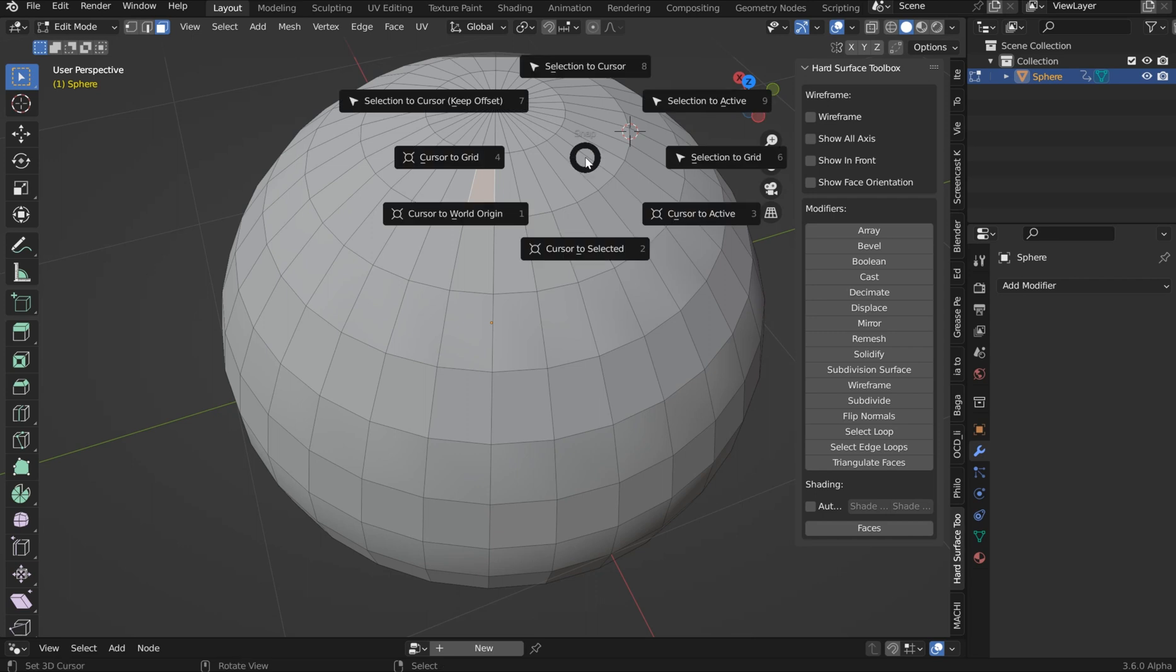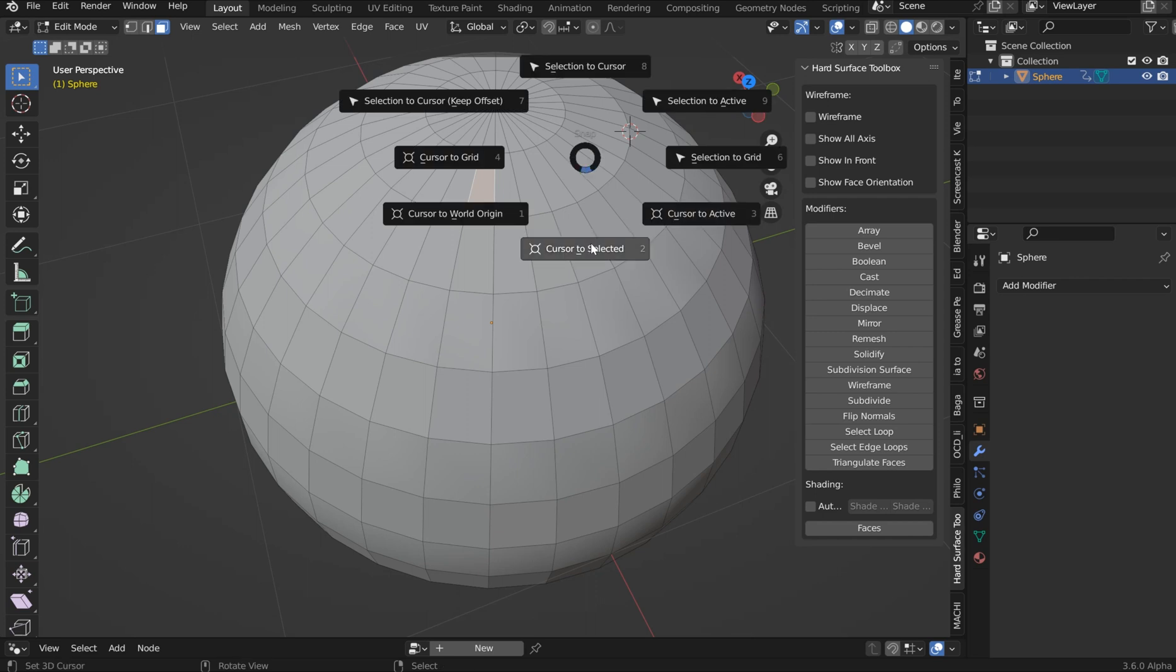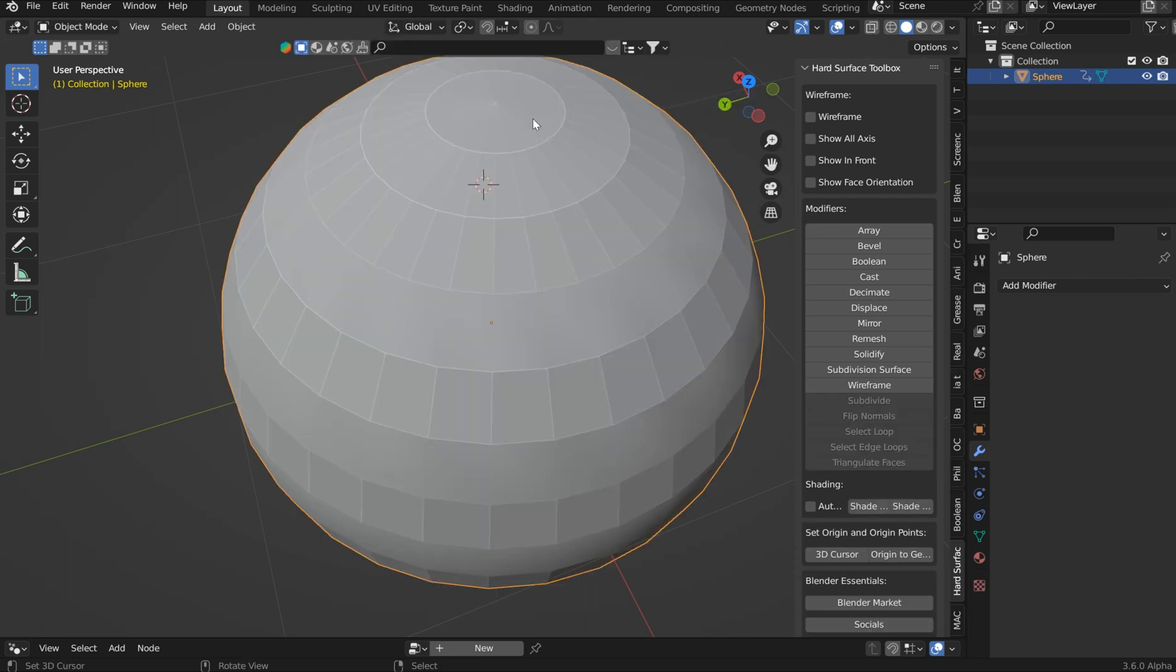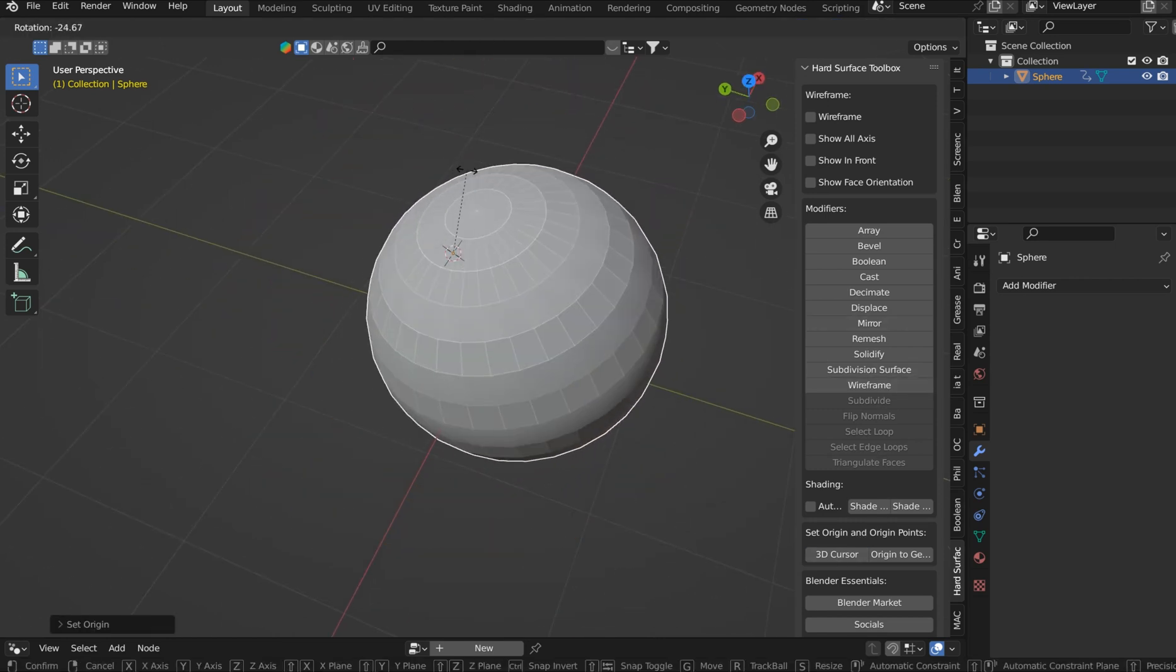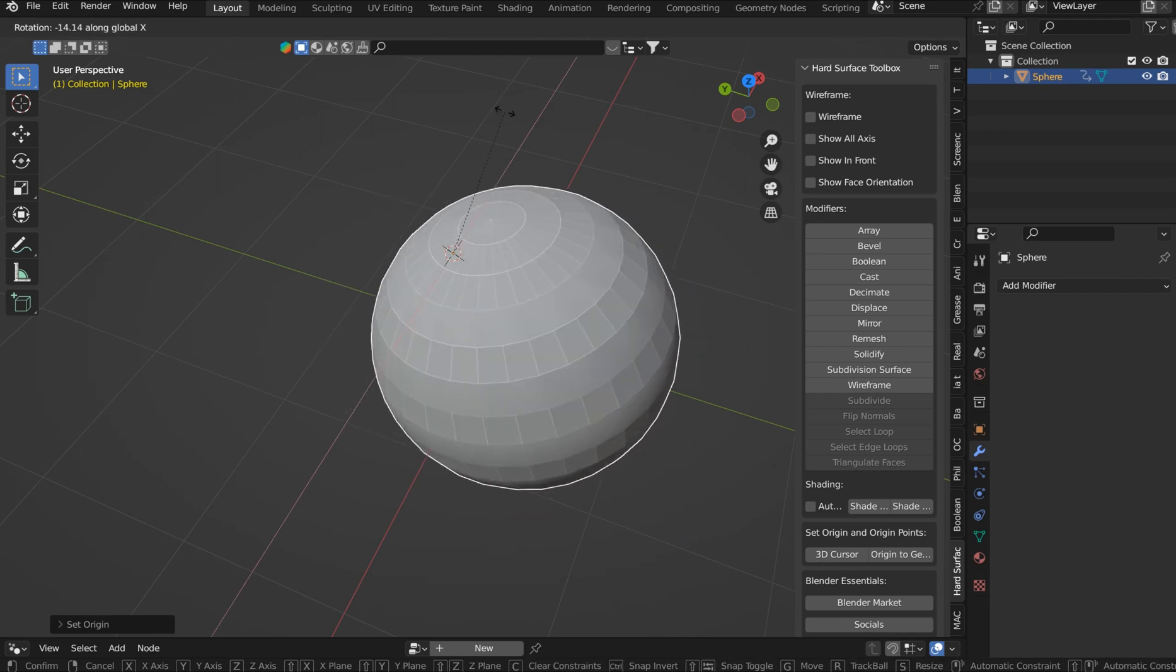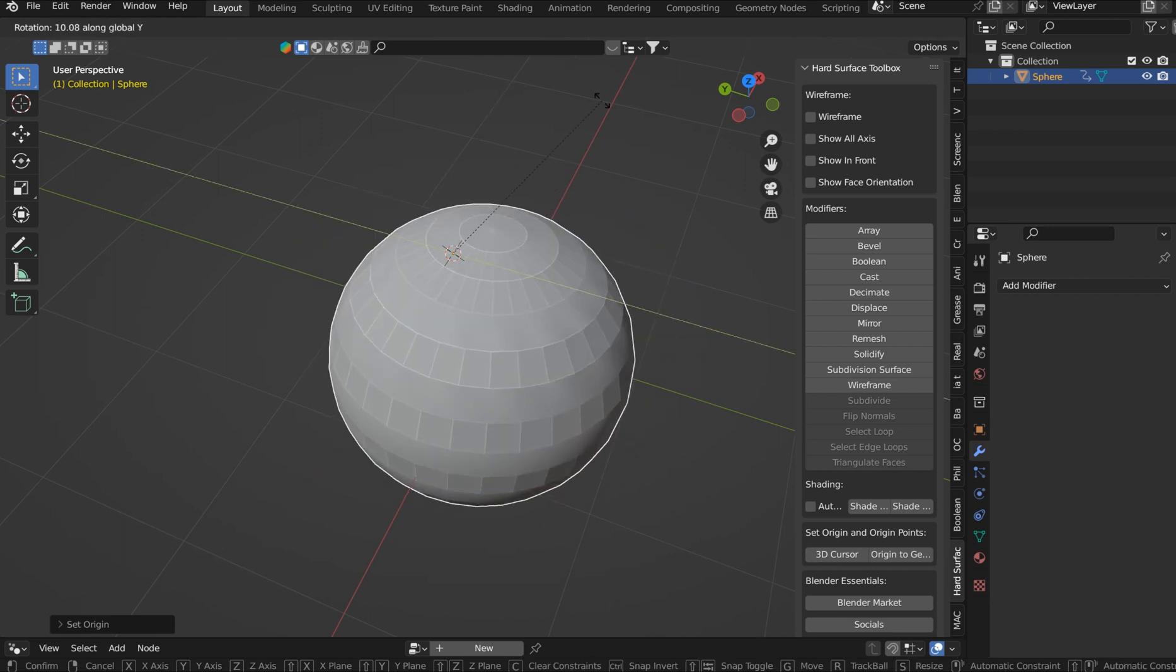Then if I want to bring the cursor to the selected area, then jump out. I want to bring the origin point up there, bring it to the 3D cursor. Of course, you can rotate it from that area now. It's kind of cool.